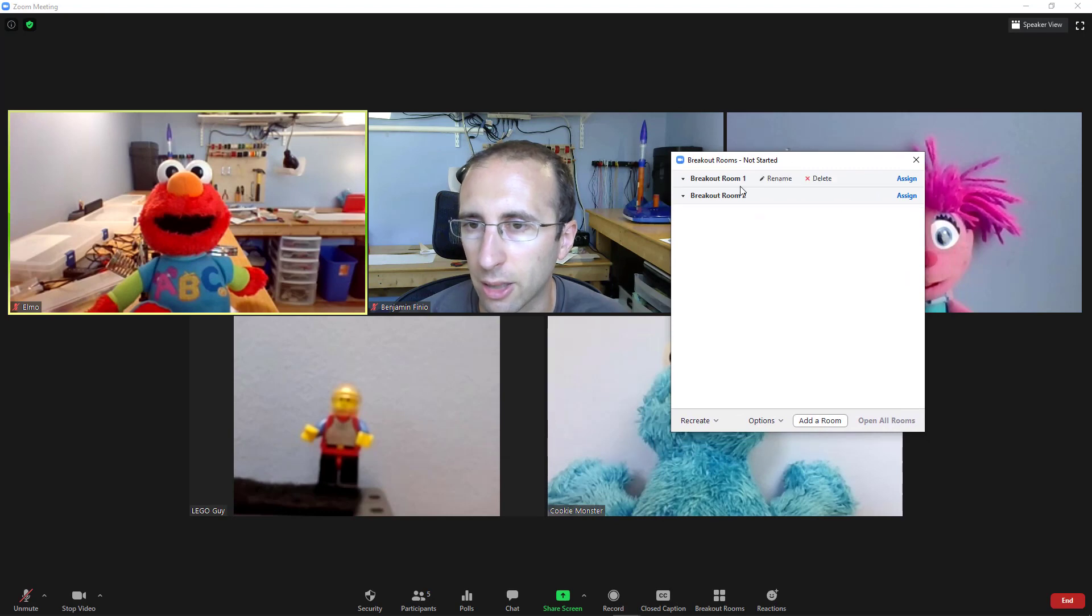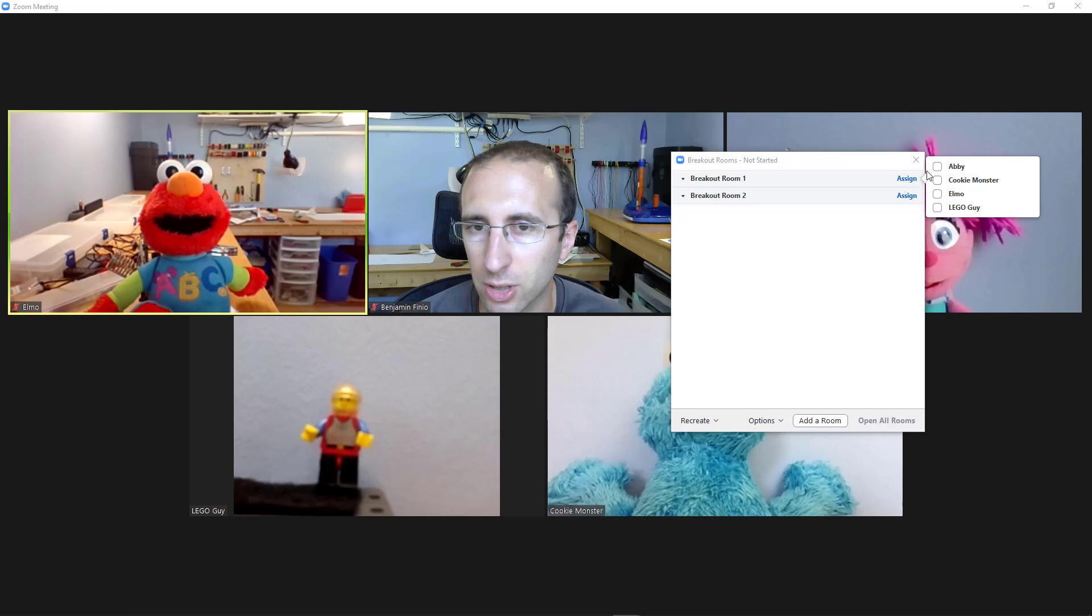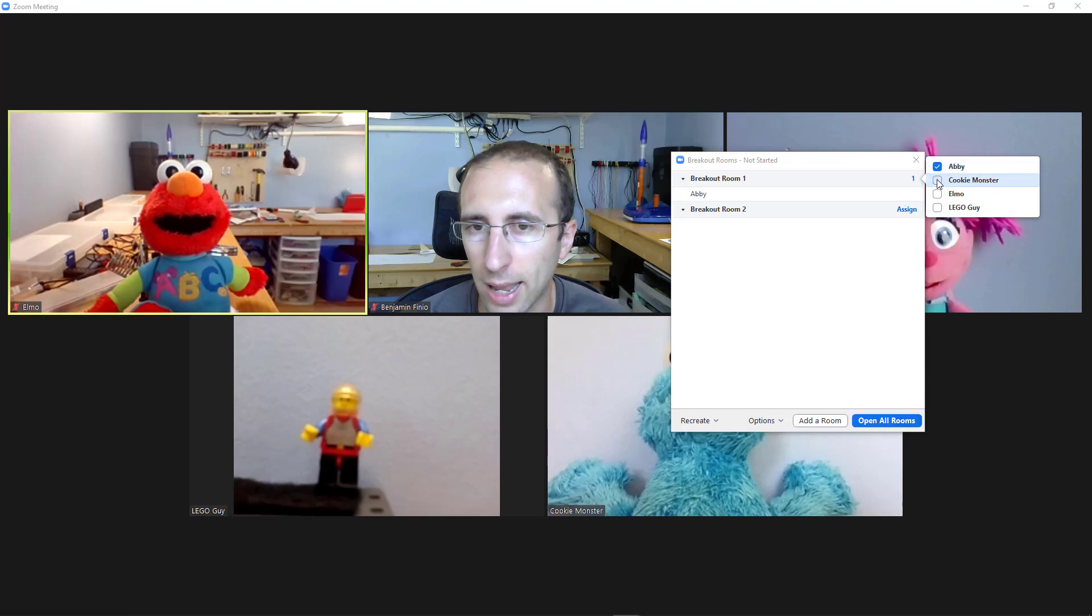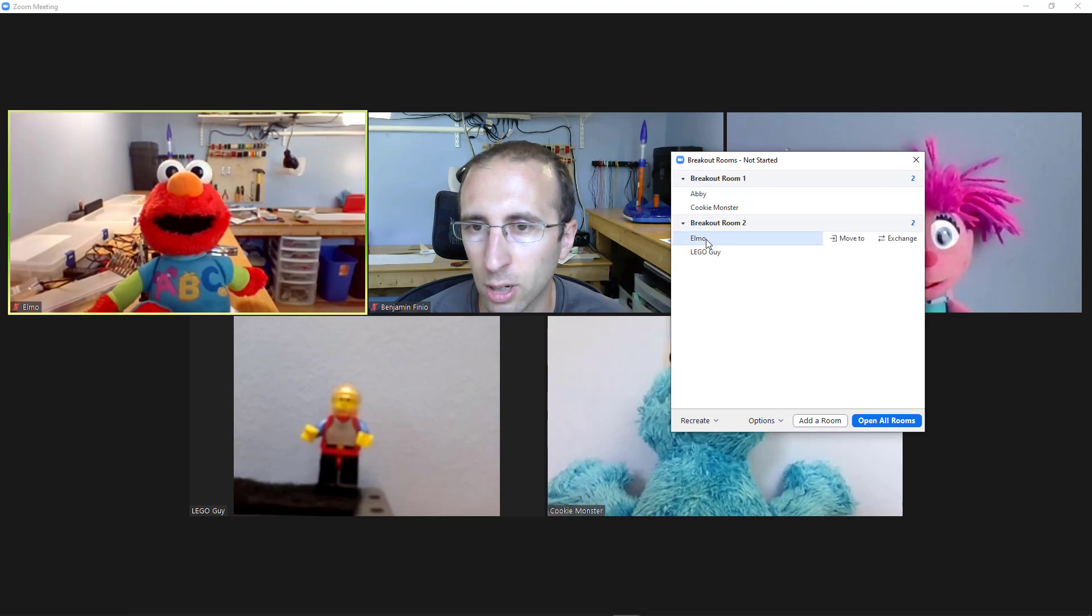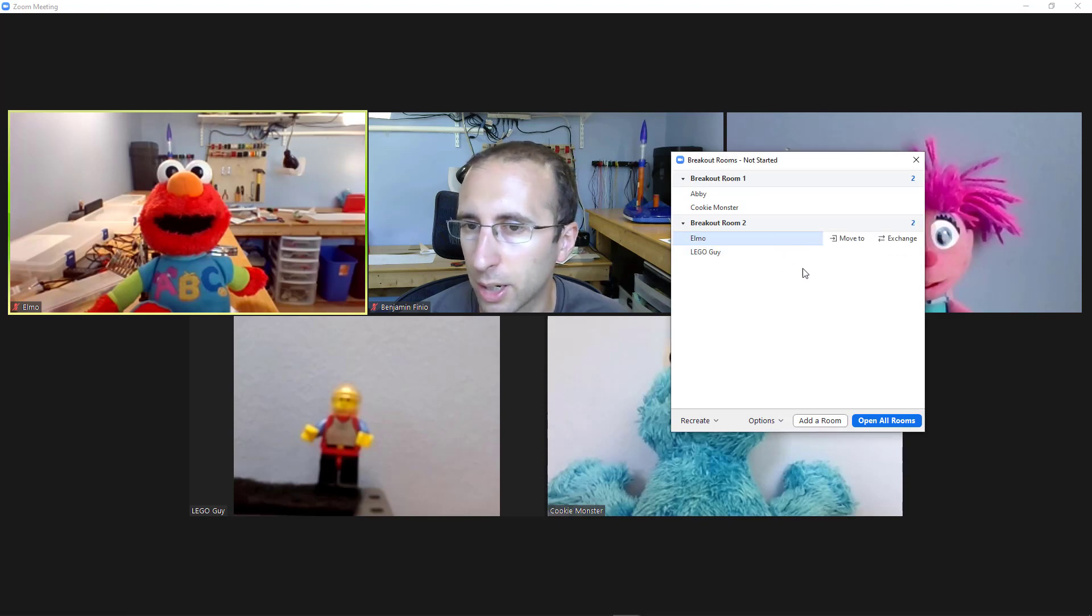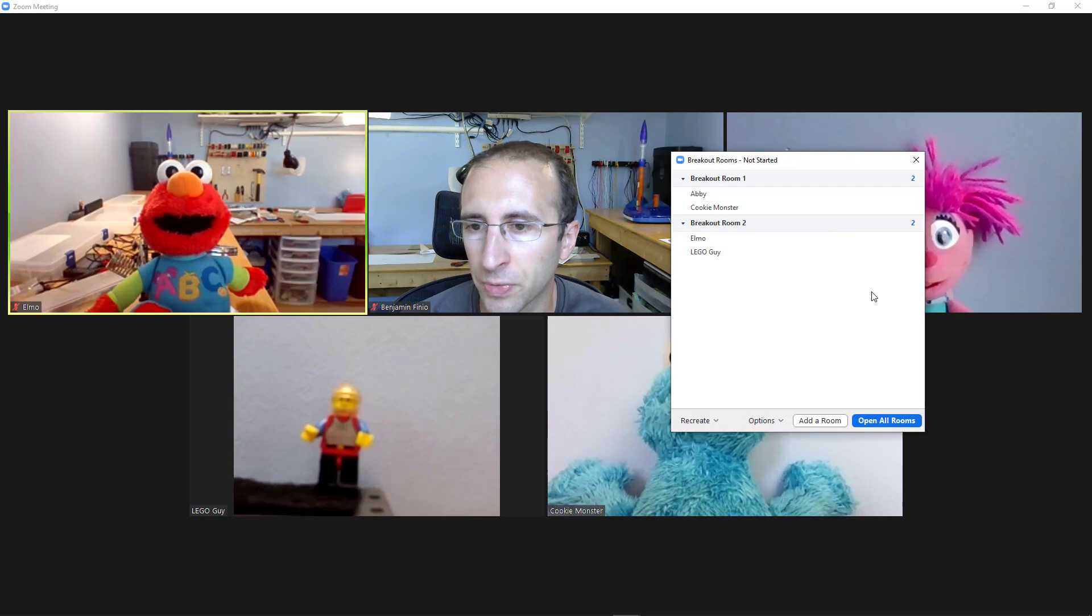I will then get this pop-up window where I have two breakout rooms created. Nobody is in them yet. I can click the assign button. I'm going to put Abby and Cookie Monster in this first room and Elmo and Lego Guy in the second room. You can move people around then by hovering over their names and either moving them to another room or exchanging them with somebody in another room.